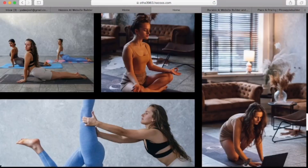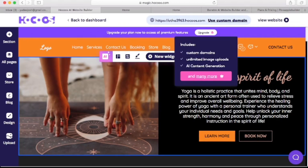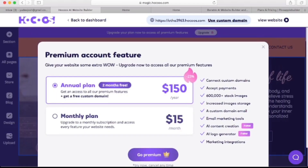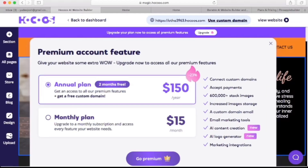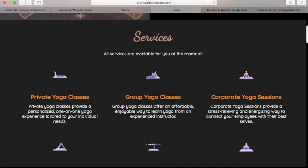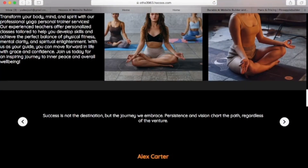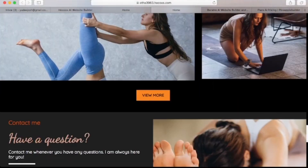Back on the dashboard — if we need to access all the premium features like the custom domain, AI logo generator, accepting payment, unlimited image upload, and many more, we can click here and access those premium features for about $15 per month or opt for the annual plan at $150 per year. This is perfect if you already have a business and wish to create a website for it. But if you want to create a personal website like a portfolio site, I would suggest choosing the third AI website builder still to come in this video, which is totally free.